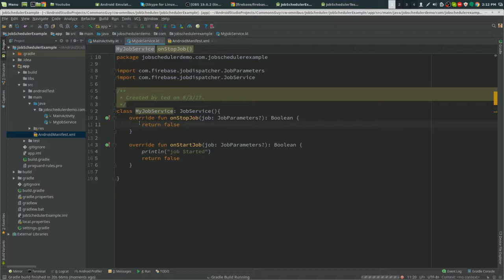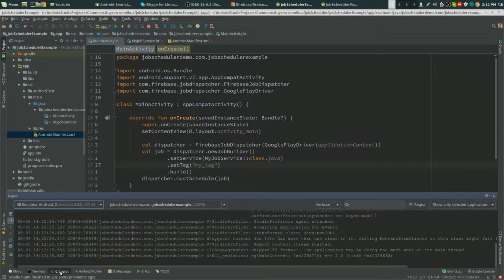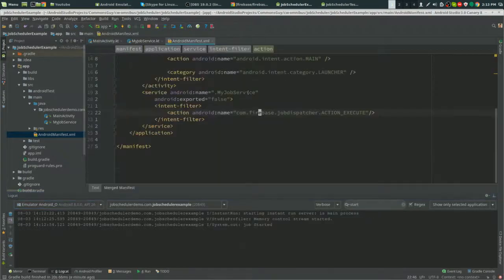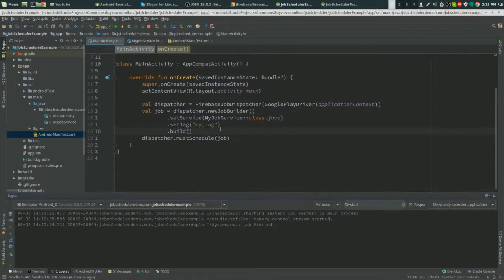Now where's my Logcat? Okay, now it worked. Job started. So we have our job started.